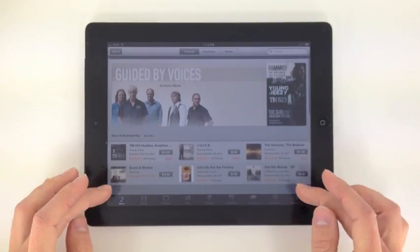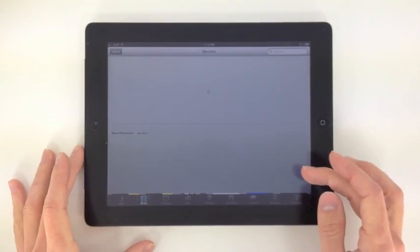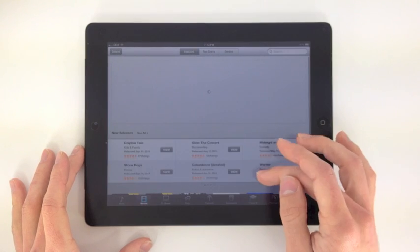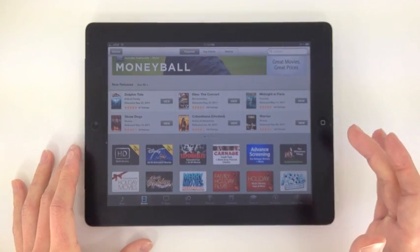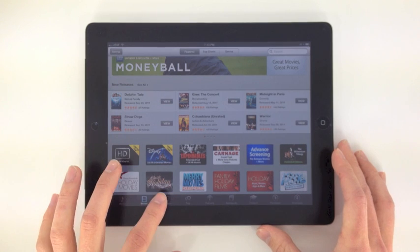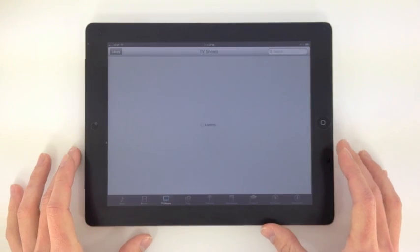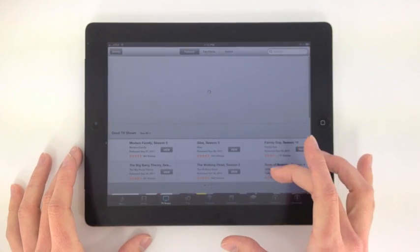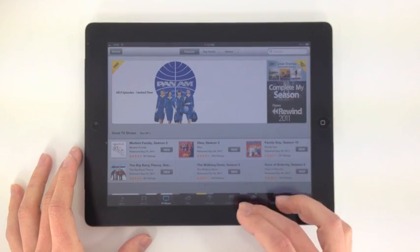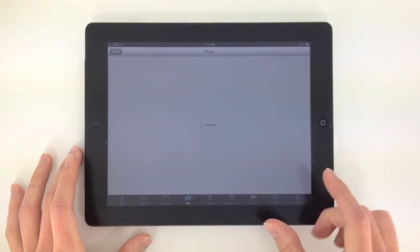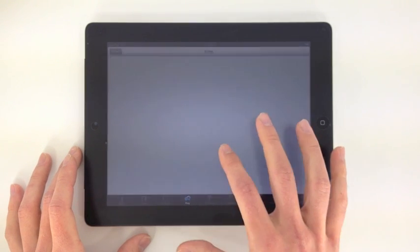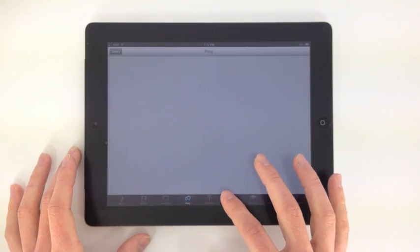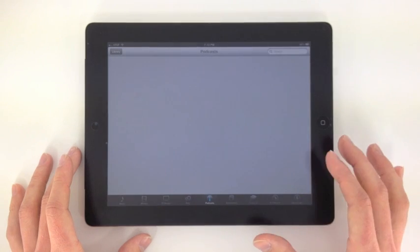You can click on movies, this will be all the new releases or any movies that are available on the iTunes Store. You can click on TV shows, same thing. All the browsing is going to be very similar. Ping, you have to sign in and that's a way to share music.